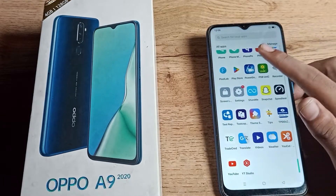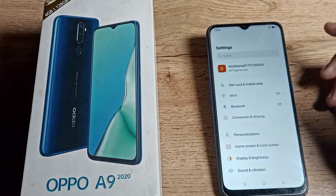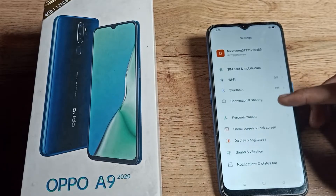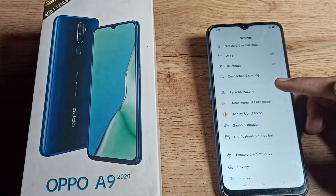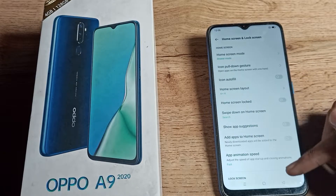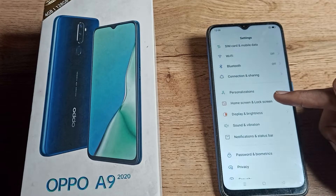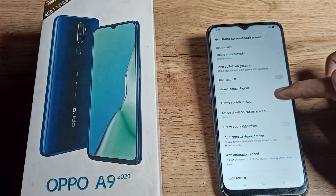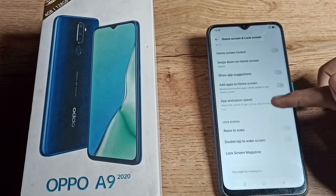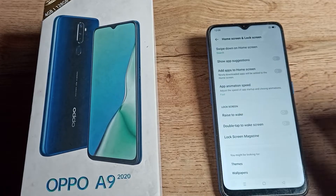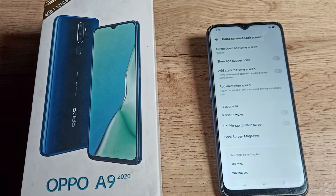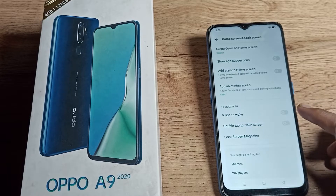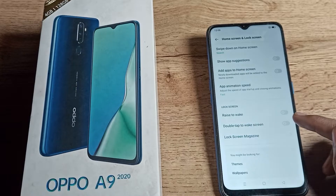First of all, we will go to our phone settings to enable Double Tap to Wake Screen. Then scroll down and you can see your Home and Lock Screen setting. Click on your Home and Lock Screen setting, then scroll down to see your Lock Screen settings.